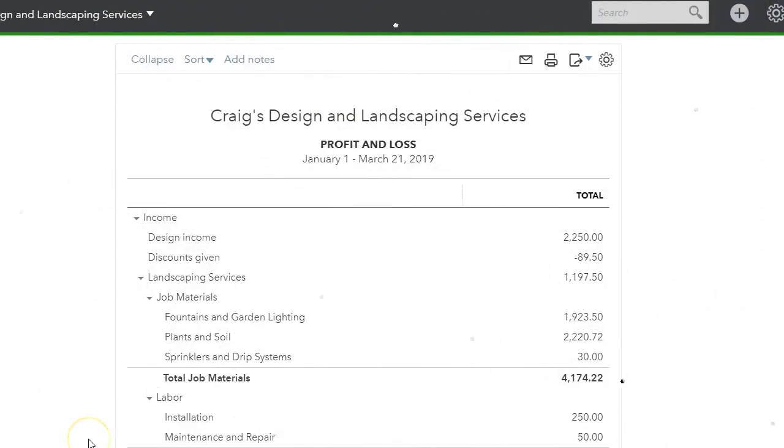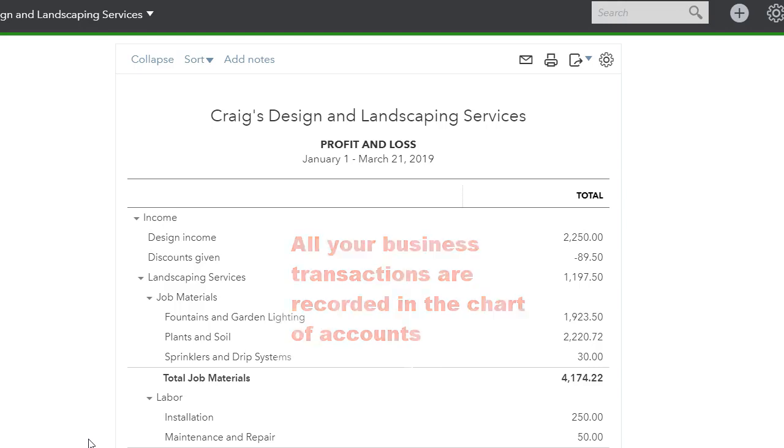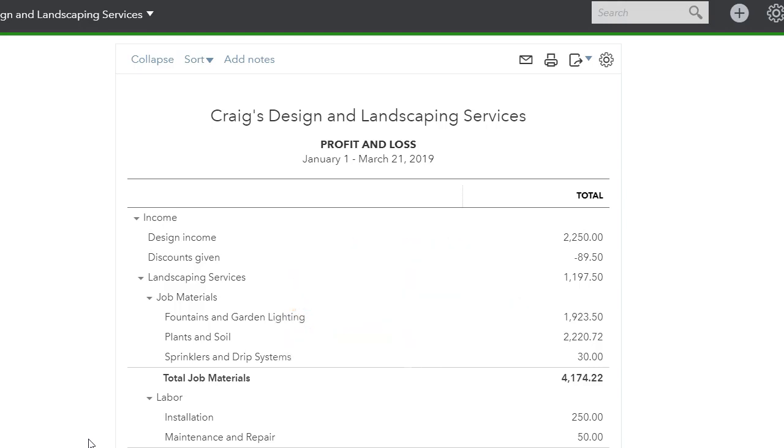To start off we need to understand what the chart of accounts is. The chart of accounts is the foundation of your accounting. Think of it as building blocks. Without a good foundation, your whole financial block can come crumbling down. So it's important that you have the correct chart of accounts, a clean chart of accounts.